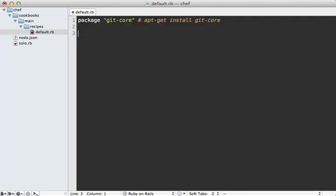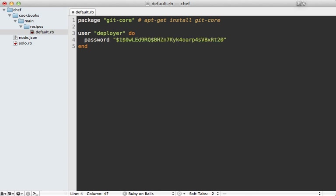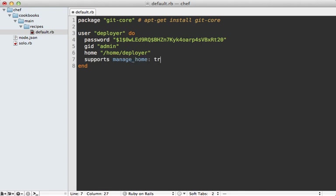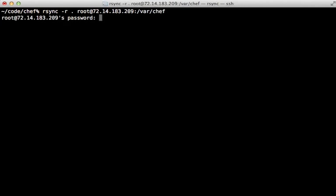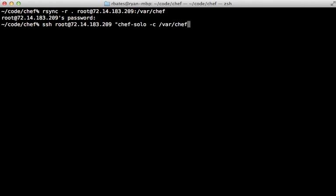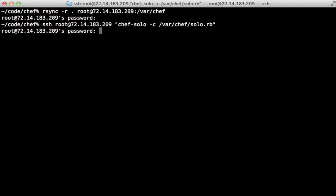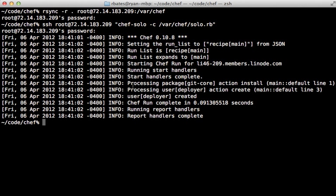Let's create a user called 'deployer'. We call `user`, pass the name 'deployer' and a block, then set the `password` attribute to the shadow hash created in the terminal. I'll set the `group` to admin so it has sudo privileges, set up the home directory to /home/deployer, and pass in a `supports` option with `manage_home: true` so that home directory gets created. To run this recipe I'll use rsync to sync the current directory to my VPS at /var/chef, then SSH in and run `chef-solo`. It ran successfully and created the deployer user.